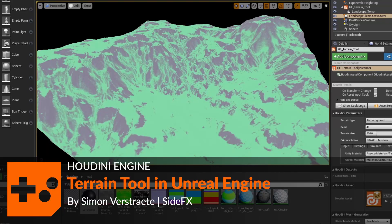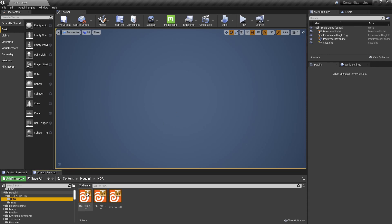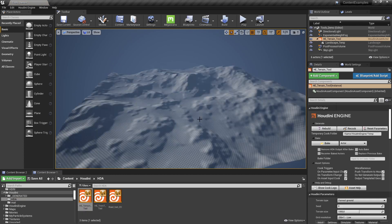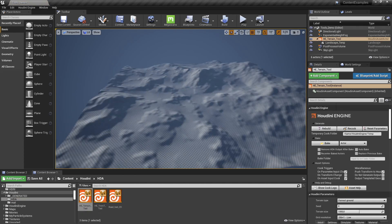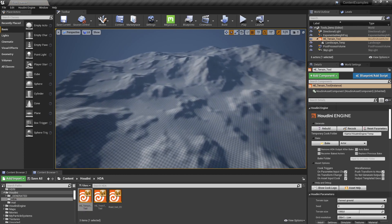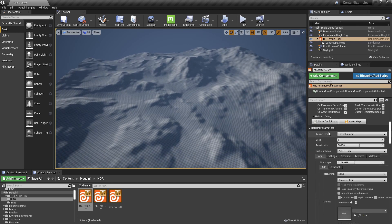In this video I want to show you how to use the Houdini terrain tool in Unreal Engine. Make sure you have Houdini Engine installed. You can just drag and drop the terrain tool into your scene, and this is the terrain that is generated by default.